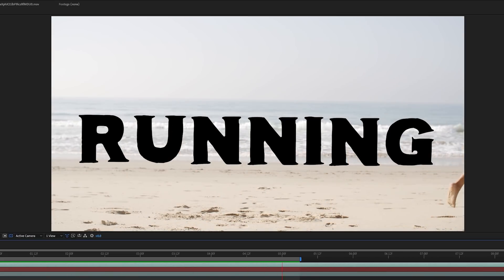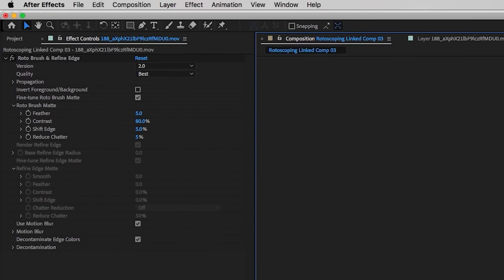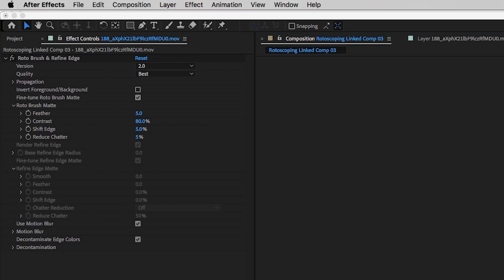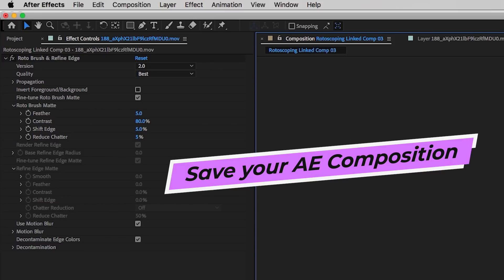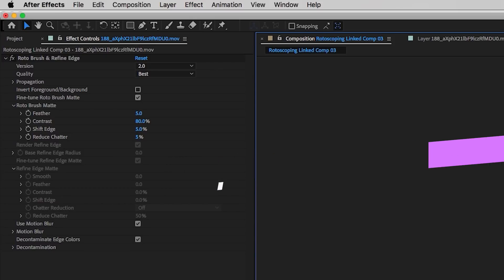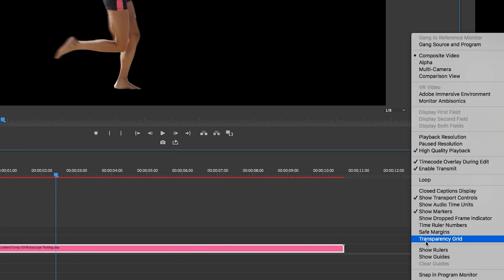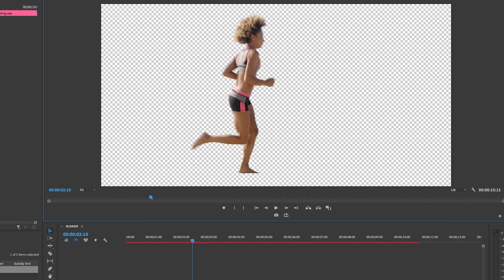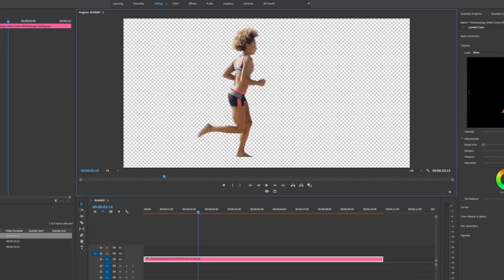One quick tip: if you are sending a clip from Premiere Pro to After Effects for rotoscoping and you want to preserve the transparency, just save the clip in After Effects after you rotoscope it. Then go back to Premiere Pro, and from the wrench tool you can turn off the transparency grid and you'll see that it has a transparent background from which you can add backgrounds using just Premiere Pro.